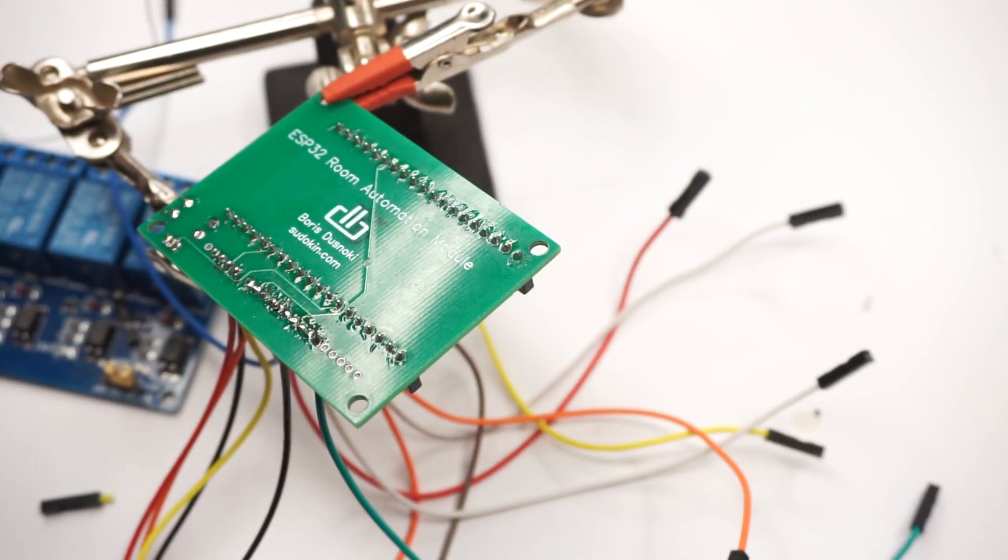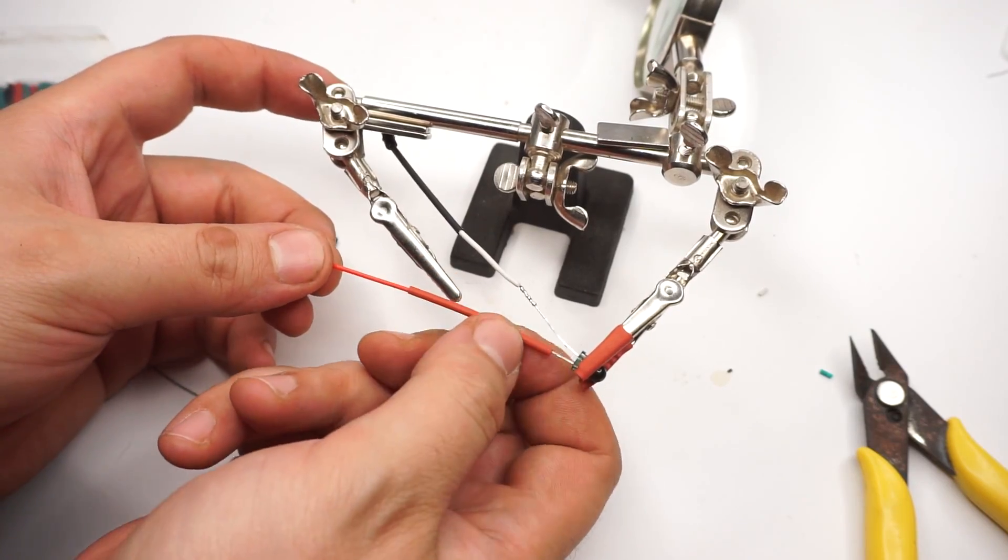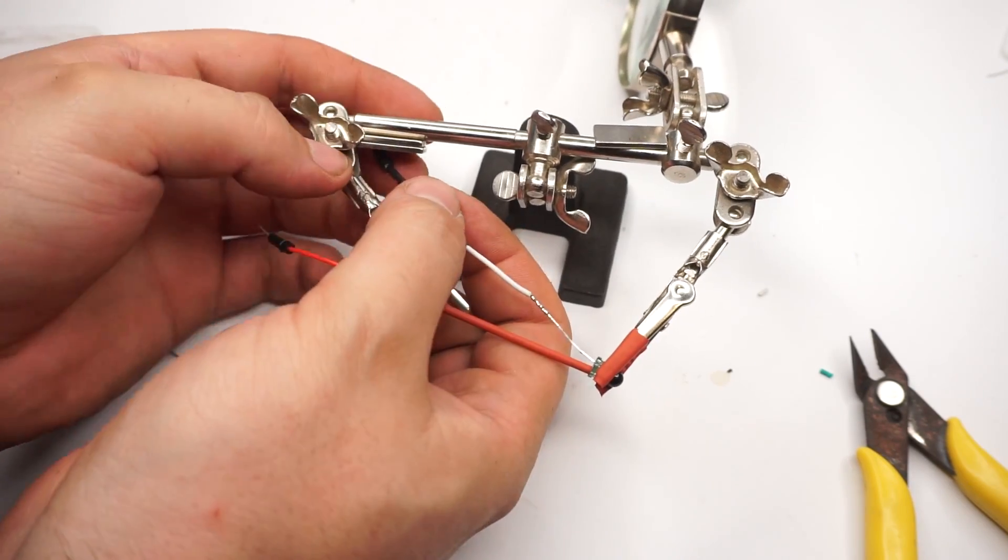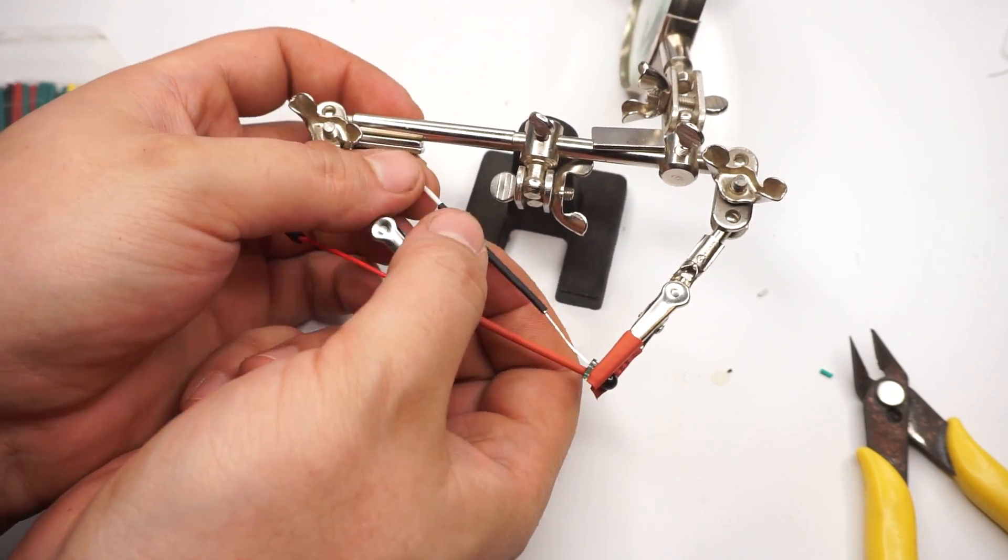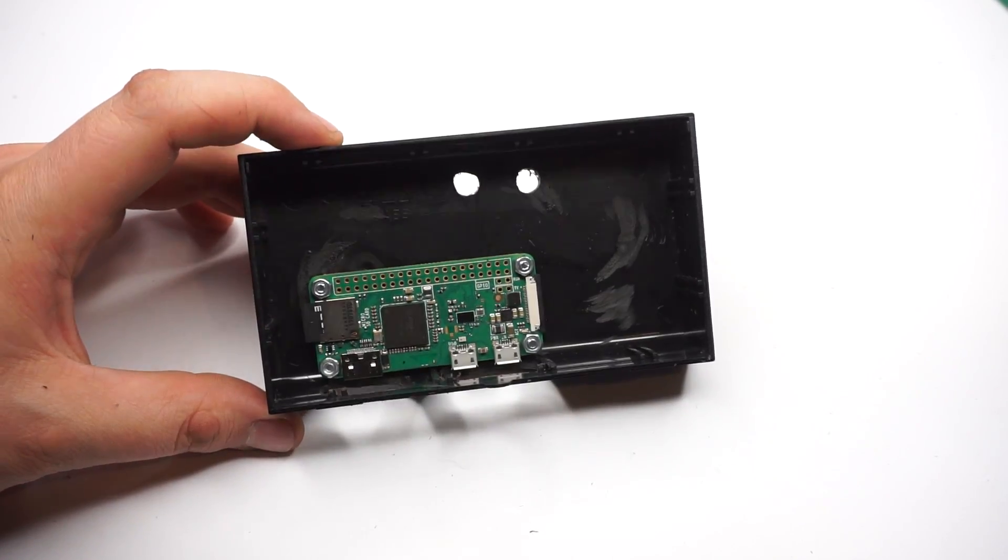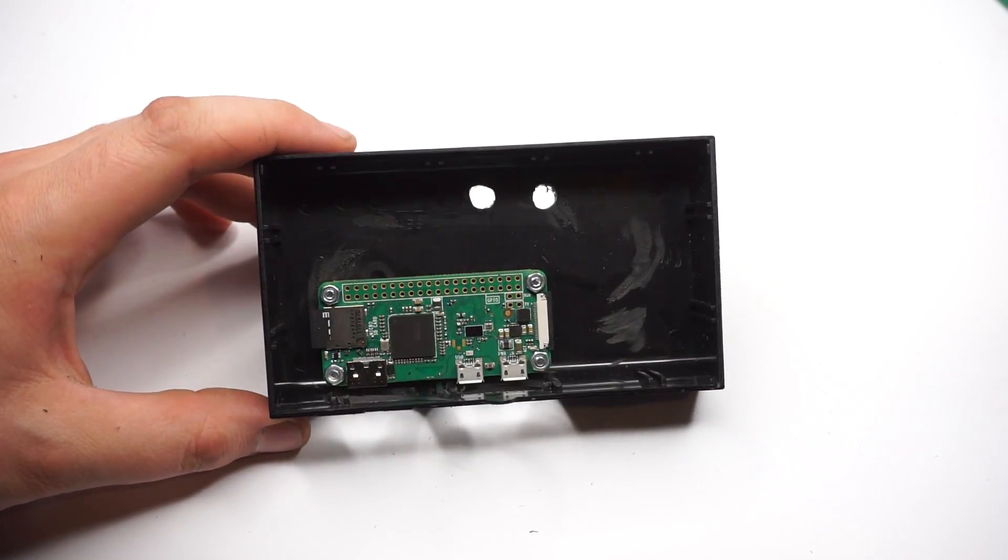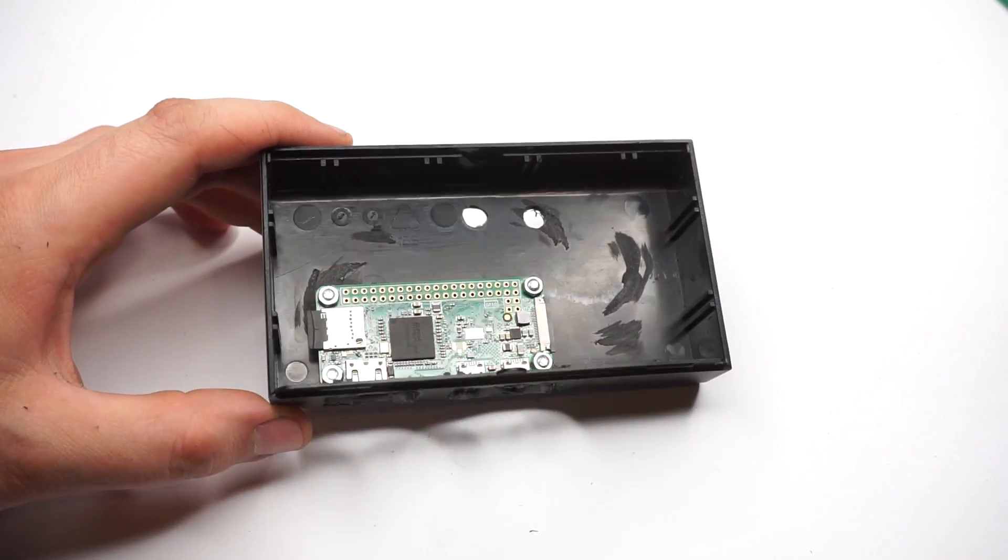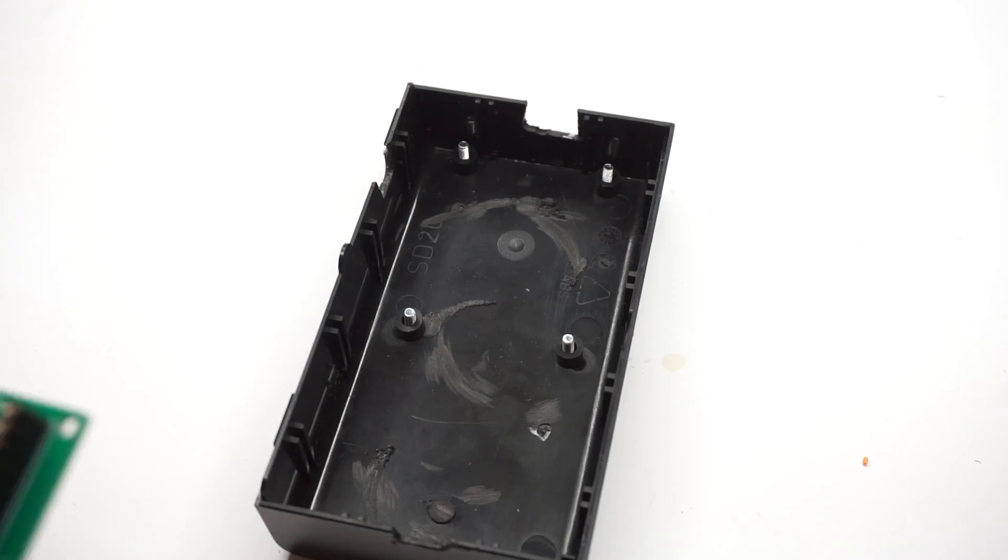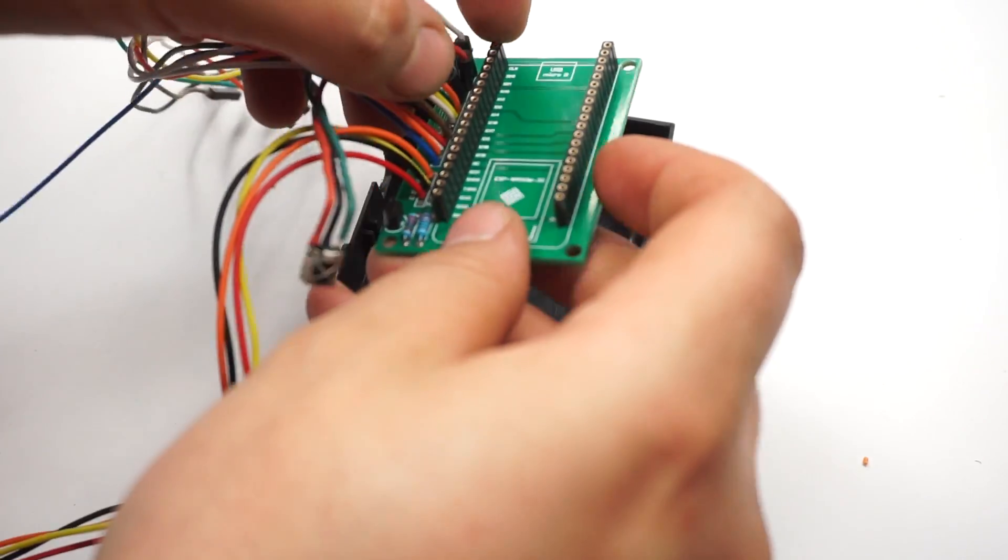I added some heat shrink tubing to the wires of the infrared LED and the infrared receiver. When all the soldering was done, I decided to enclose the Raspberry Pi and the module inside the plastic casing.